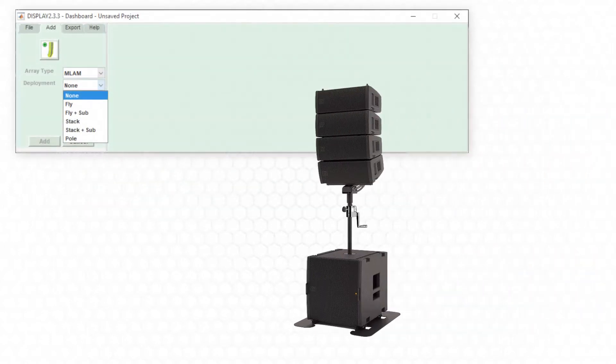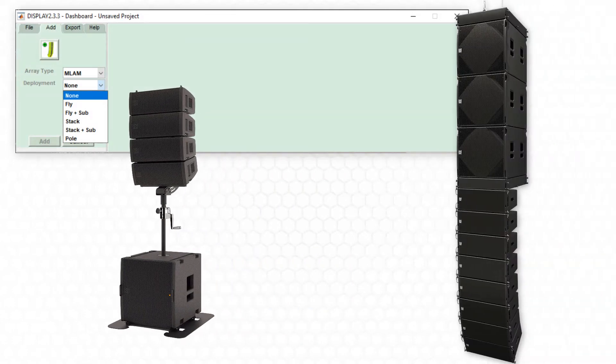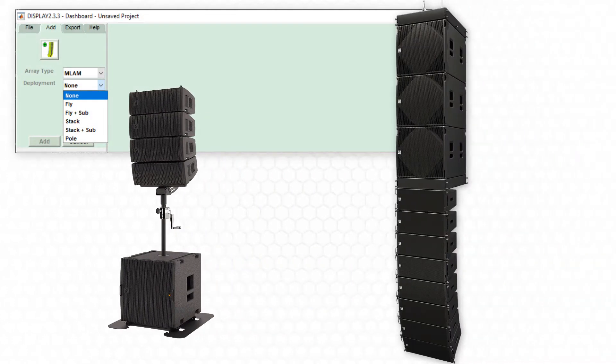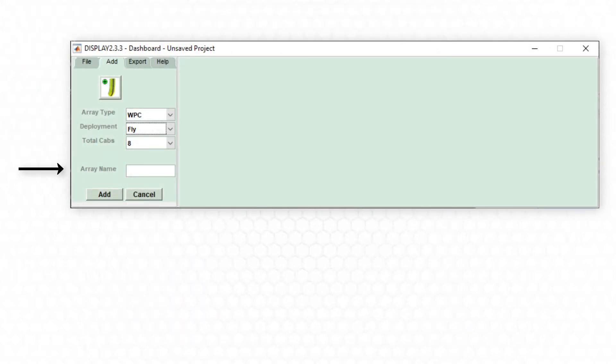Some arrays have the option to pole mount and some can be deployed in conjunction with subwoofers. Select the number of cabinets in the array and finally give the array a suitable name.